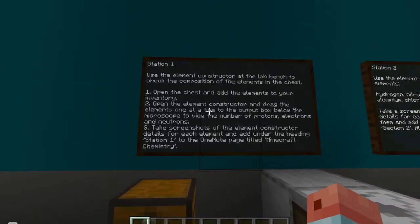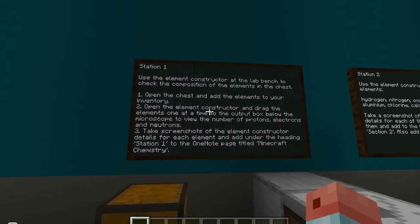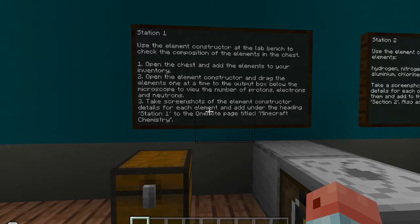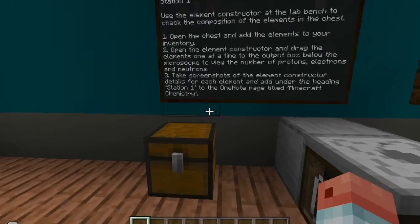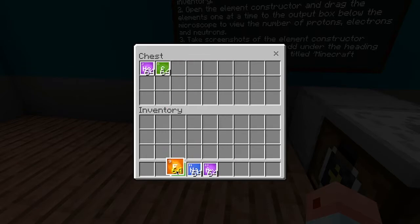So at this station, it says use the element constructor at the lab bench — that's this thing here on the end — to check the composition of the elements in the chest. Here's our chest. Open the chest and add the elements to your inventory. Then open the element constructor and drag the elements one at a time to the output box below the microscope to view the number of protons, electrons, and neutrons. Take screenshots of the element constructor details for each element and add under the heading Station 1 to the OneNote page titled Minecraft Chemistry. So we're right-clicking on the chest.